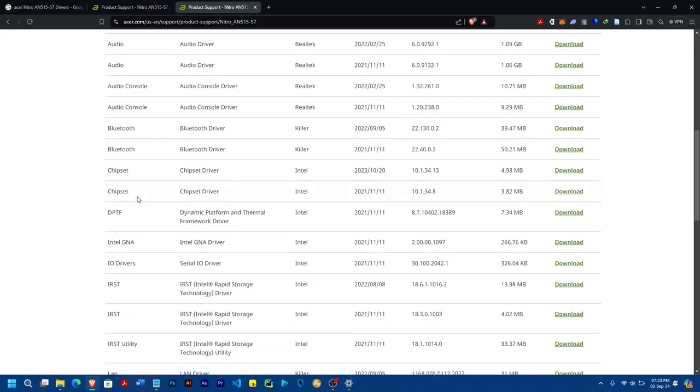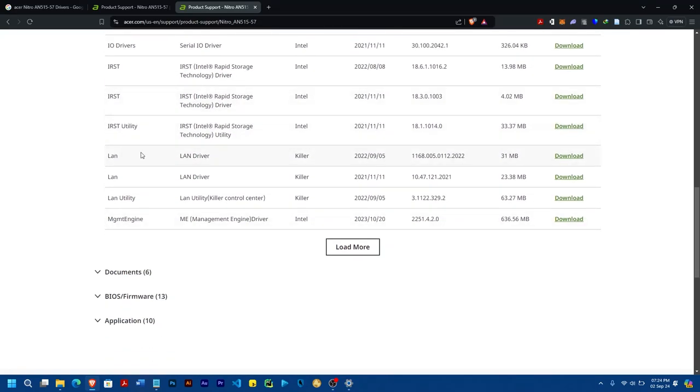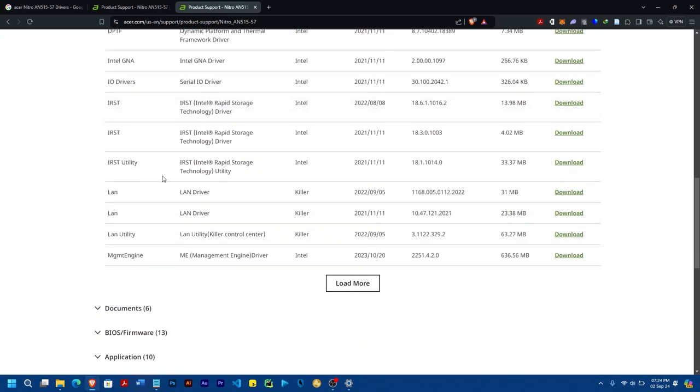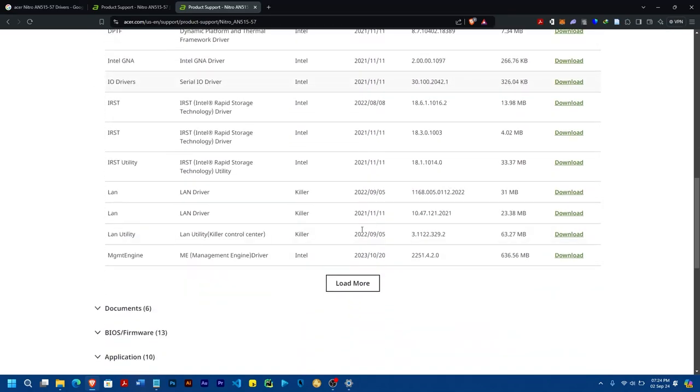And then on that driver, you come and search for LAN. And then you look at the date. For instance, here, I'm having two of those LAN. You can see them here. But then next, you now come and check the date. And then you look for the one, the most recent one. Now, this one is in 2021 and this one is in 2022. So it means that I'm going to go for this.